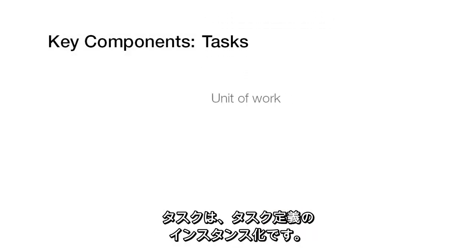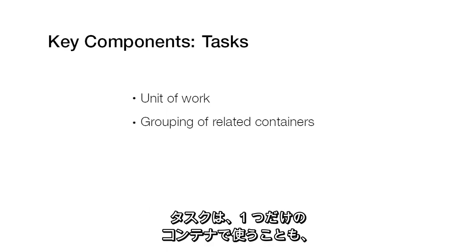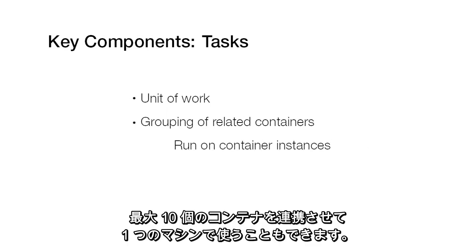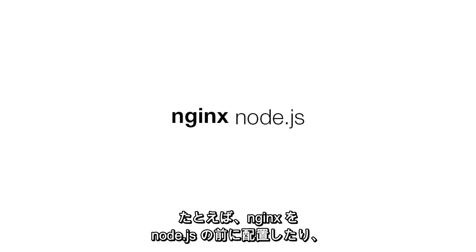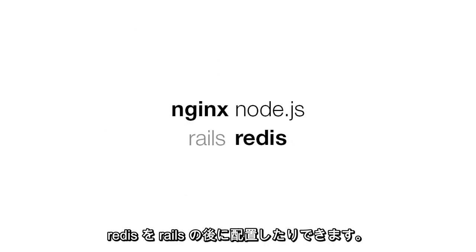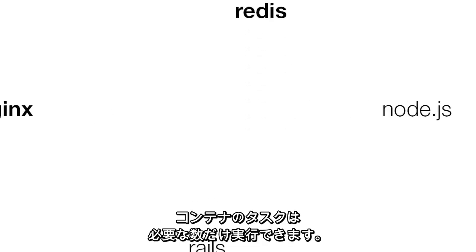A task is an instantiation of a task definition. You can have a task with just one container or up to ten that work together on a single machine. For instance, Nginx in front of Node.js or Redis behind Rails. You can run as many tasks on a container instance as will fit.